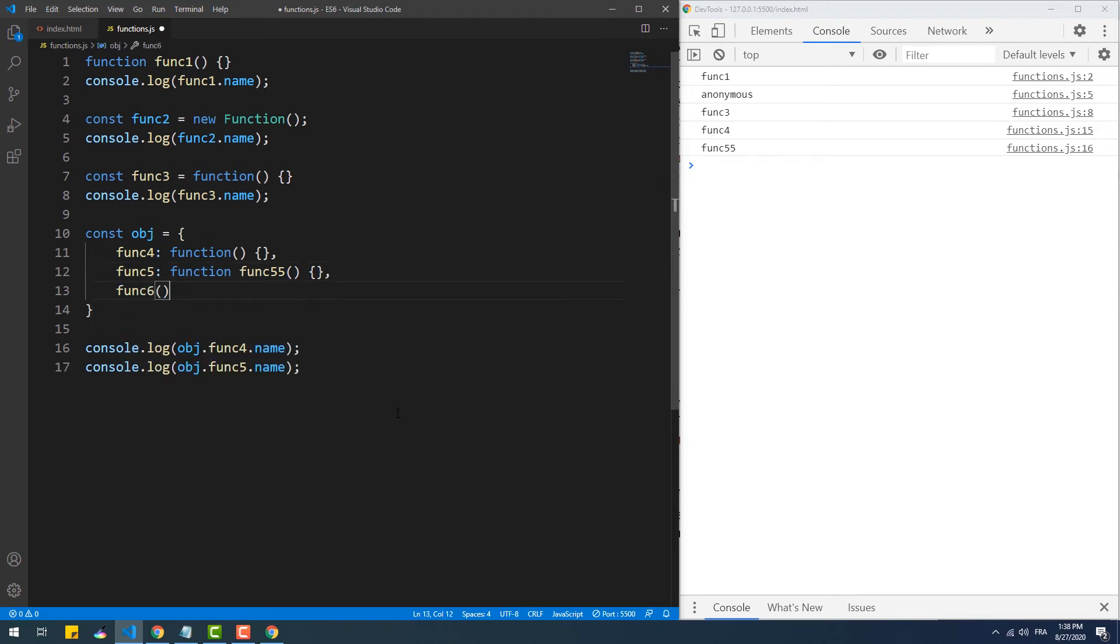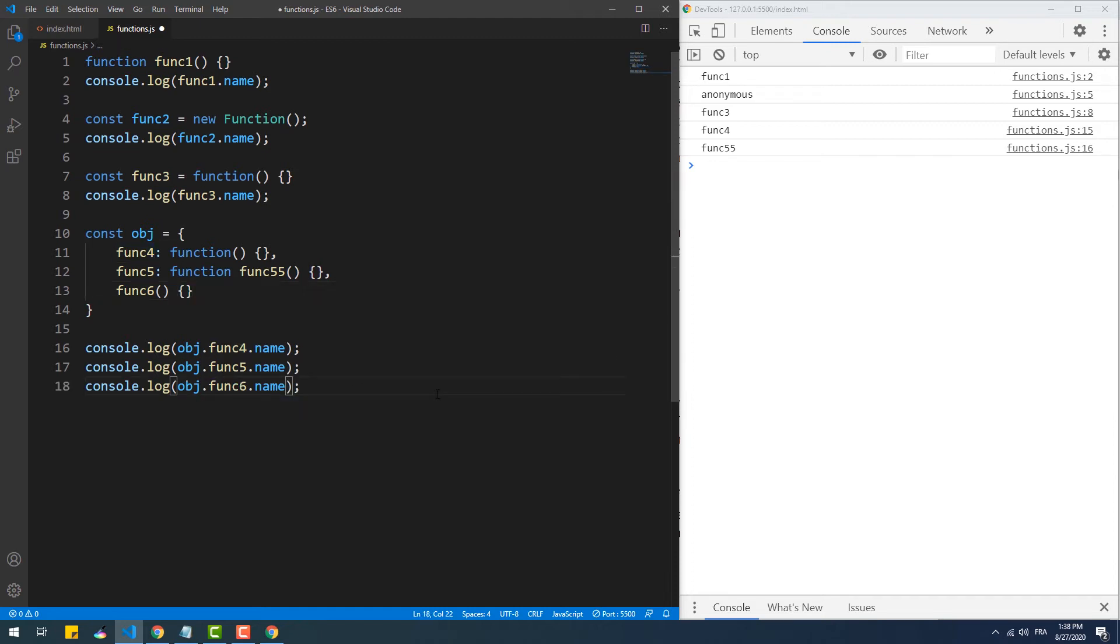In this example, we're using a shorthand object method, and here obviously name returns the name of the method.